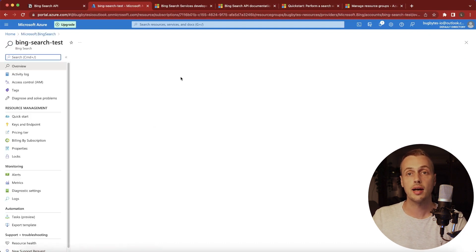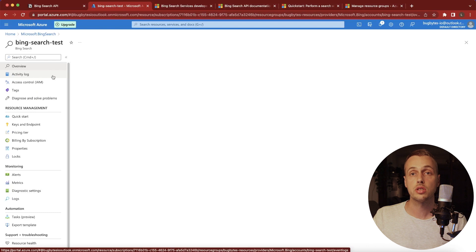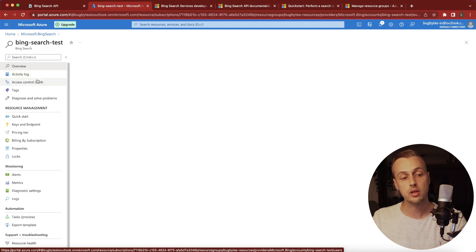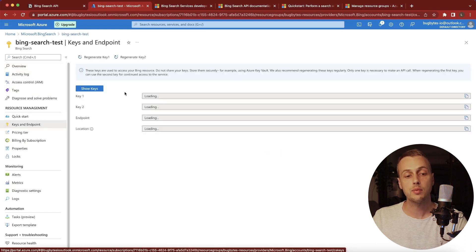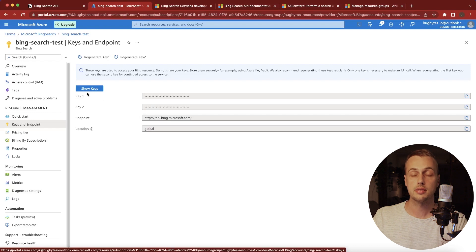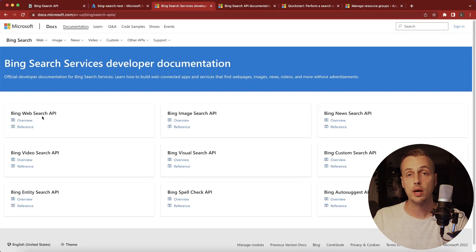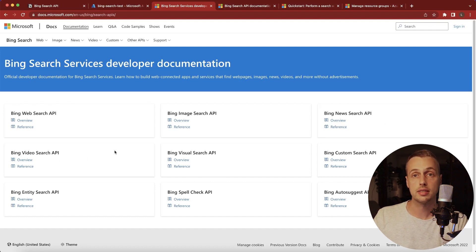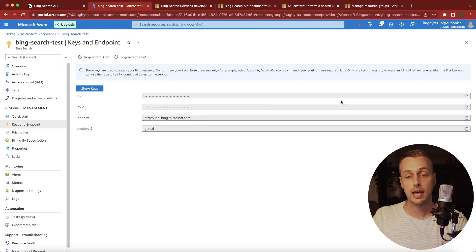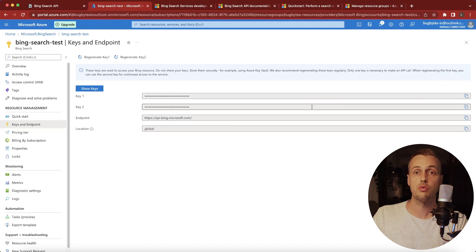On the resource page, on the left-hand bar you get pages showing important information about the resource. What's going to be important for us is the 'Keys and Endpoint' section. Clicking that takes us to a page where the keys are what you use in your applications and scripts to call the Bing Search API. This allows you to call any of these APIs — web search, image search, news search, video search, and so on. We're going to copy one of these keys to the clipboard and reference it in a Python script.